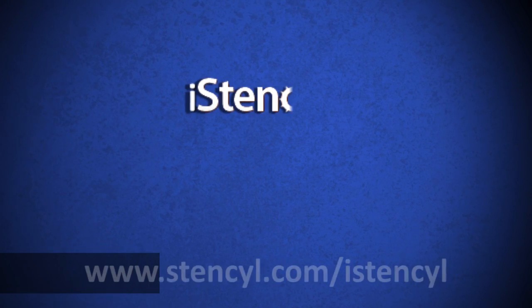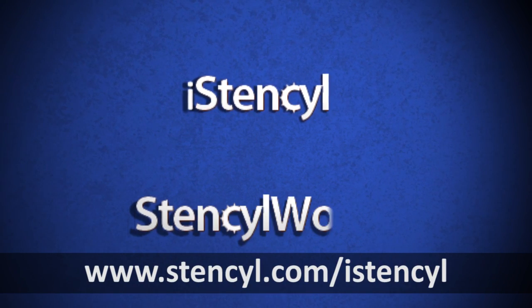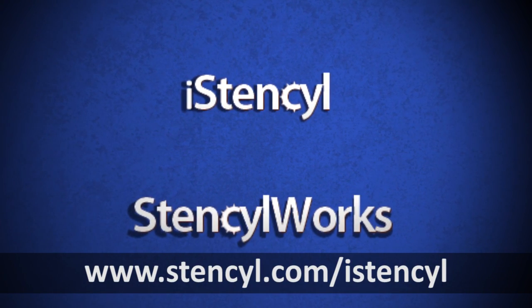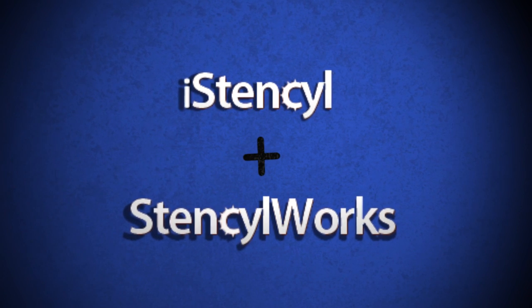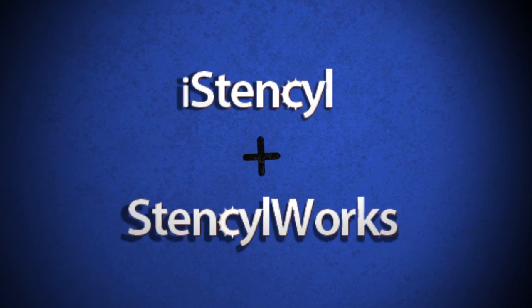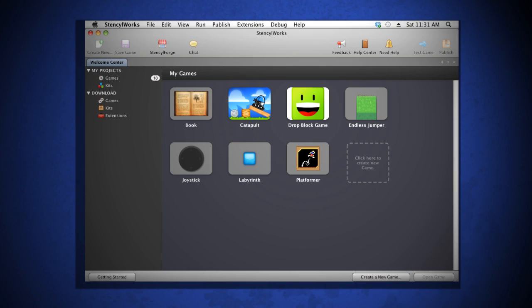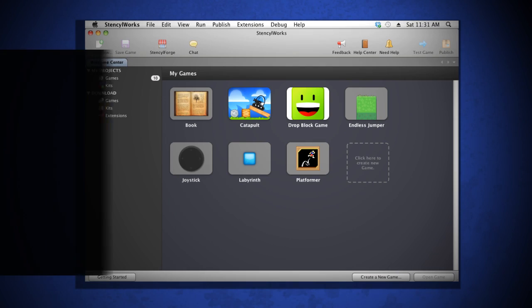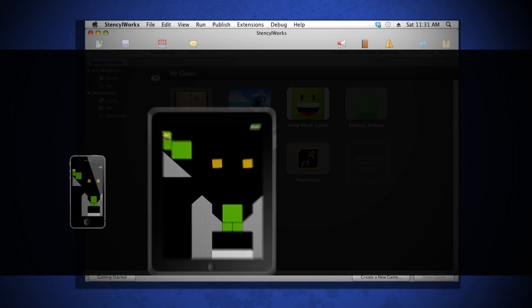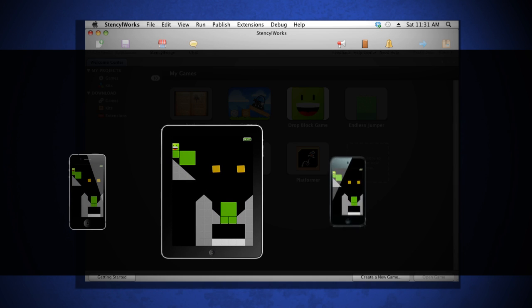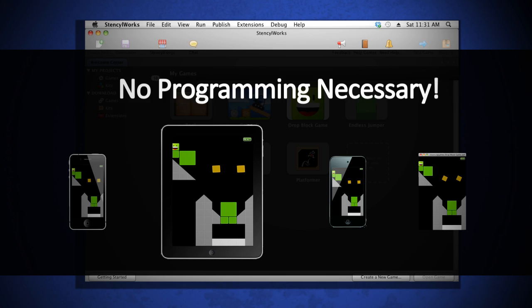Introducing iStencil from the creators of StencylWorks. iStencil is an add-on package for StencylWorks and it lets you use the same productive toolset to create games for your iPhone, iPad, iPod Touch, and the web, all without programming.